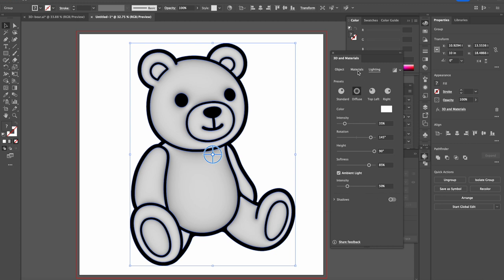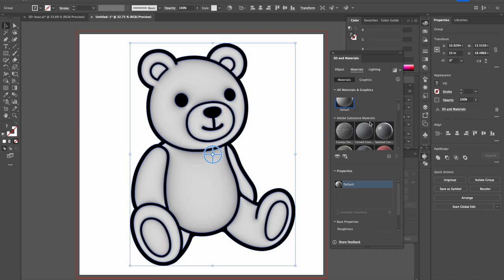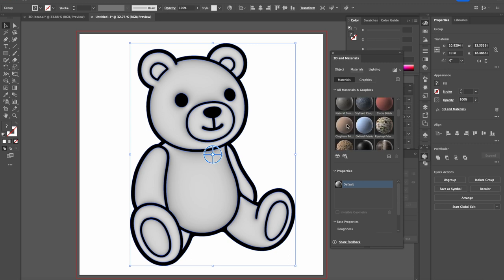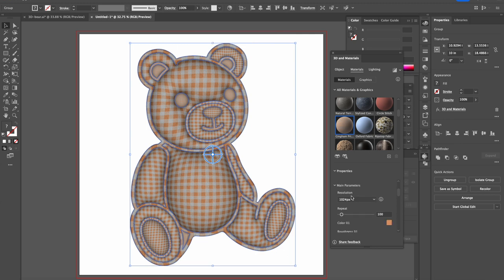Then we go to the material and we scroll down here, all materials and graphics part. We press Gingham Print Fabric, yes this one, and we scroll down to main parameters.